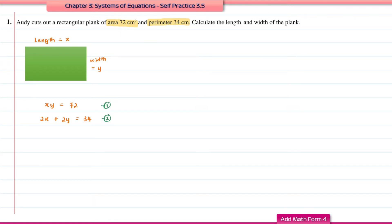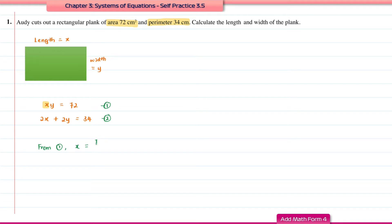We're going to solve these simultaneous equations using the substitution method. I'm going to make x from equation 1 the subject of the formula. So from equation 1, x is equal to 72 divided by y. I'll label this as equation 3.